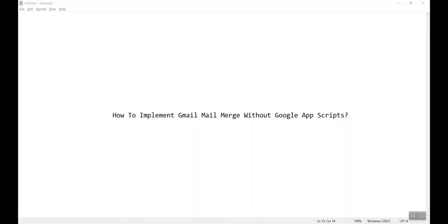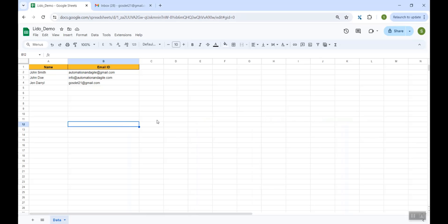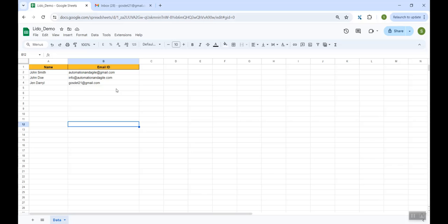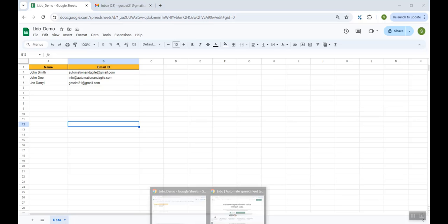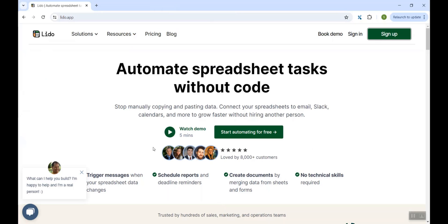So we will go to our Google Sheet. This is my Google Sheet and it has the names of the recipients and their respective email IDs. Now our intention is to send customized emails to these recipients. And since we would not be writing a single line of code, this time we would be taking the help of this beautiful spreadsheet app.